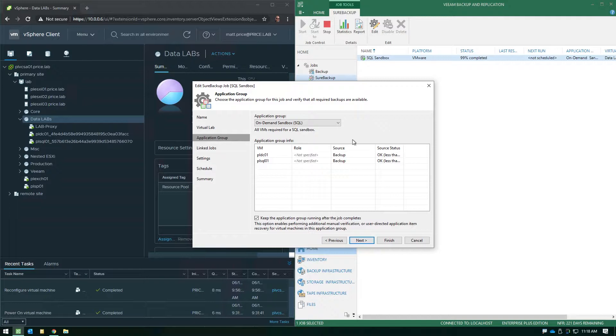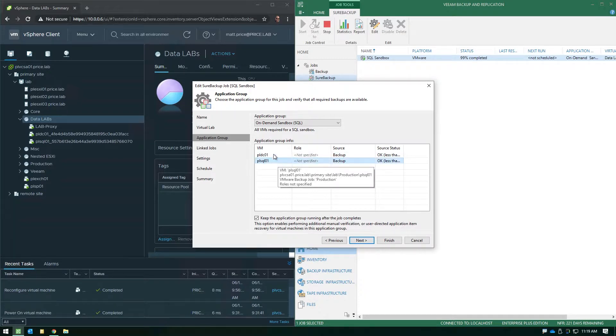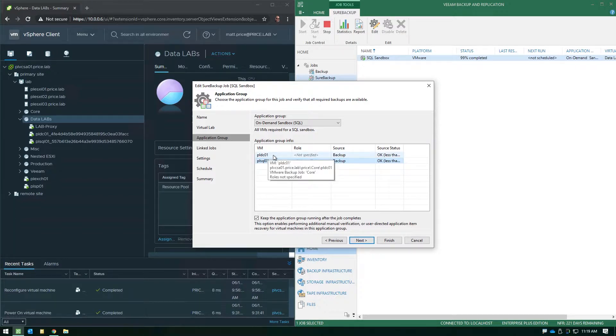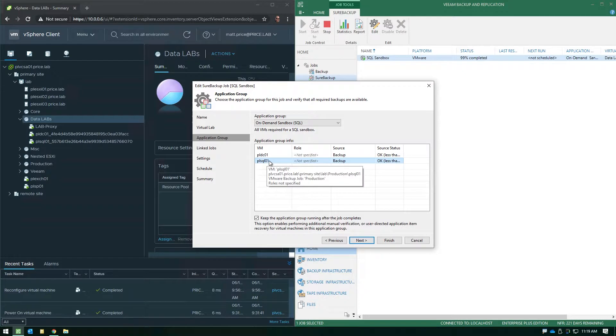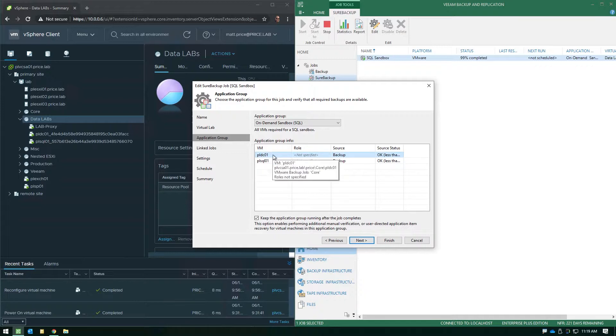Now in this particular case, like I mentioned by the title of the job name, we've got a SQL server running inside the sandbox environment. So what good is having just a SQL server inside the virtual lab if we don't also have authentication services? So as you can see here, we've got the domain controller turning on as well as the SQL VM. Now you'll also notice that the domain controller is actually going to turn on first because it's listed first within this application group, and you do have the ability to control the boot order when you're building your application group.